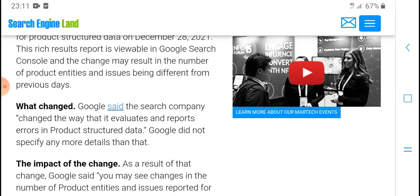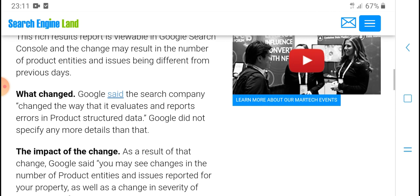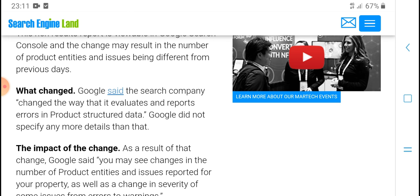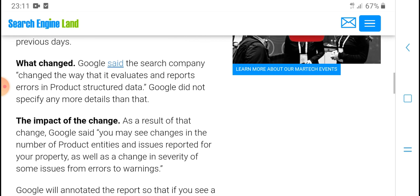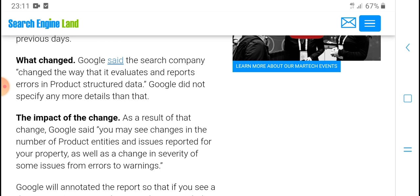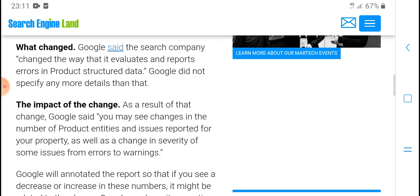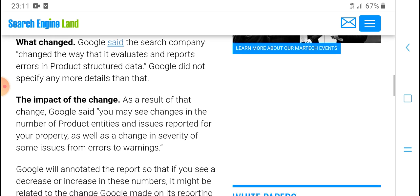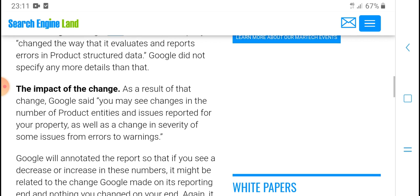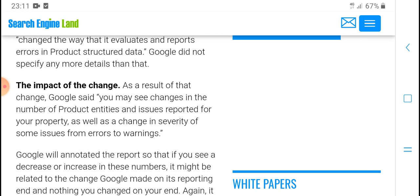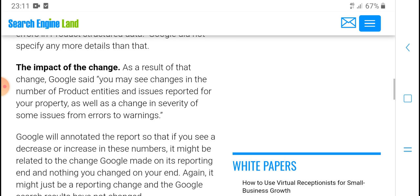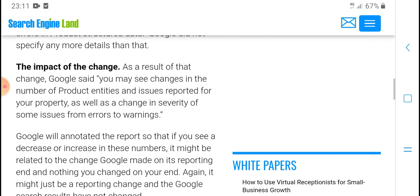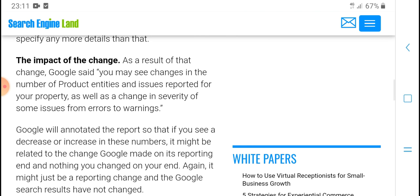What is changing? Google said the search company is changing how it evaluates and reports errors in product structured data. Google did not specify any more details. The impact of the change: Google said you may see changes in the numbers of product interest issues reported.